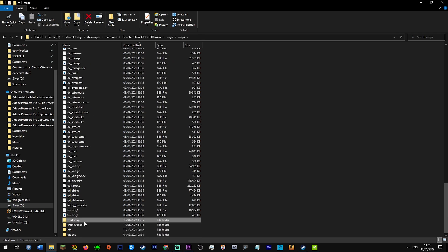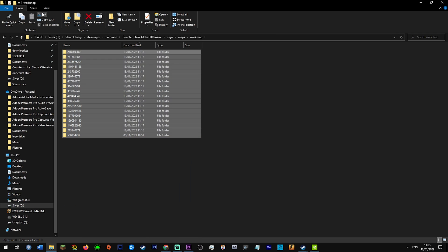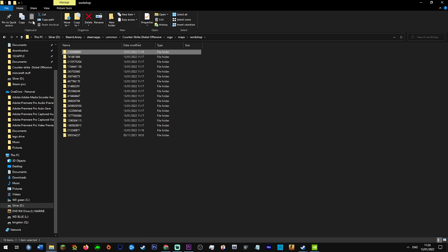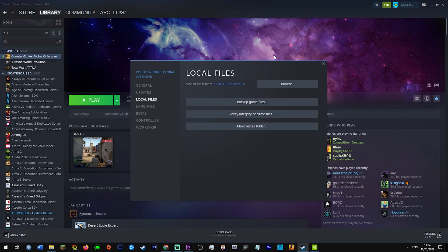Then go to your workshop and you want to delete all workshop maps. Then go into your recycling bin and delete them there as well.